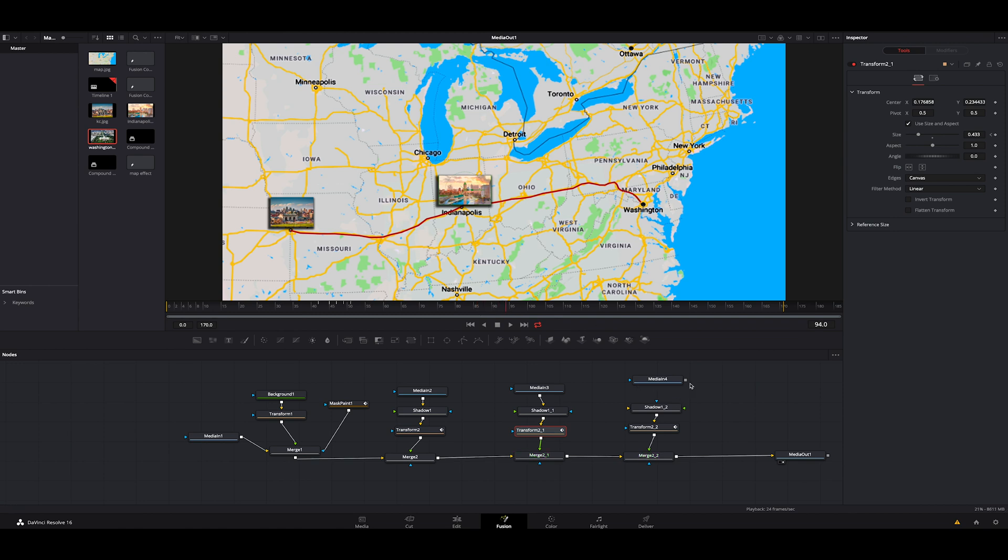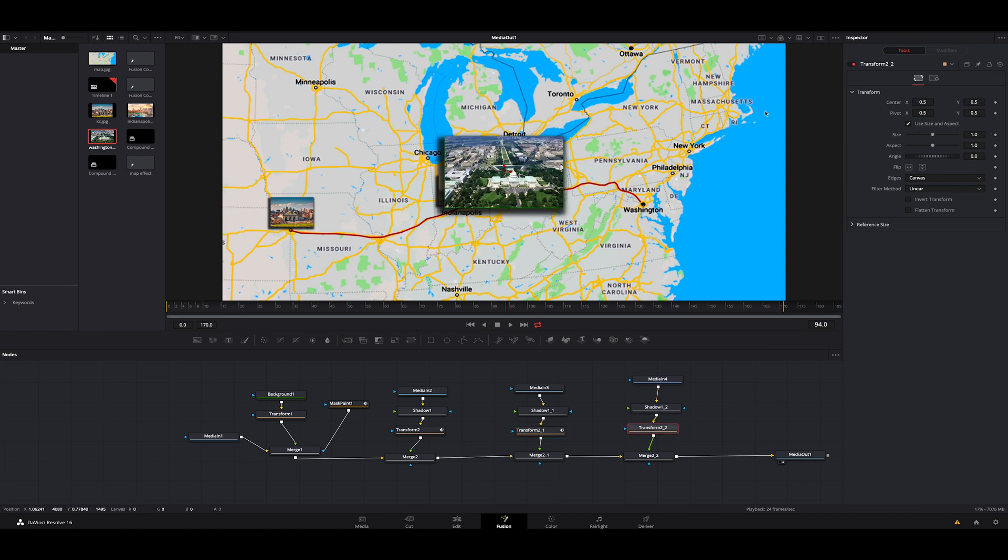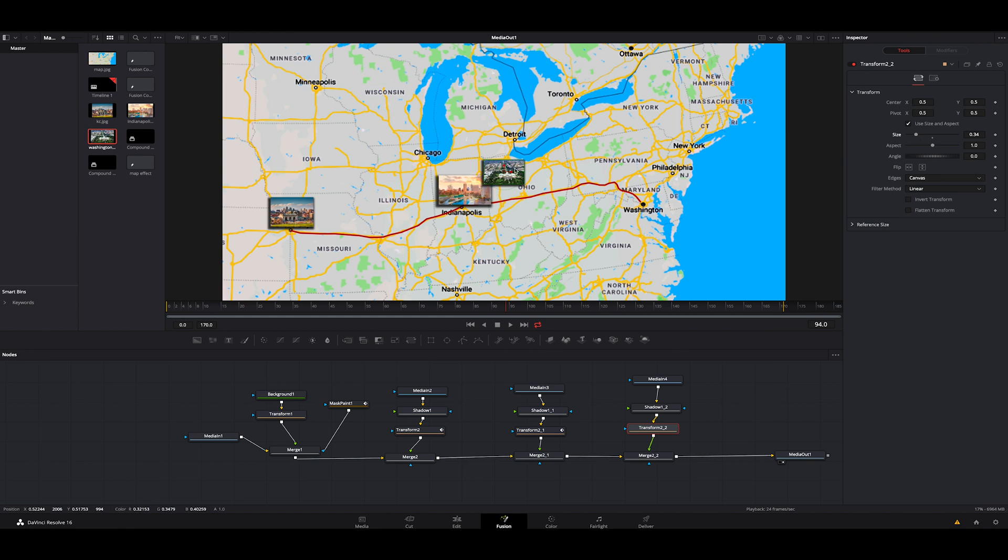We're going to go all the way to the end where Washington is. I think that's good. We're going to do the same thing. Connect it to the shadow node. Click on the transform. Refresh it. Size it down. Move it over. Drop it right there.